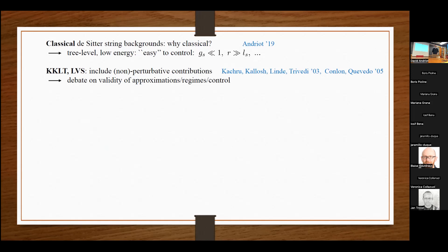When I say 'solution,' it will be a 10D solution — specifically solutions to 10D supergravity equations of motion. Whether it's also a solution of a 4D effective theory is a subtle question. To find classical solutions, you first work with 10D supergravity, find a solution there to the equations of motion and Bianchi identities — call this a candidate solution — and in the second step, you should verify whether your solution is indeed a classical string background and therefore whether it satisfies the required conditions.